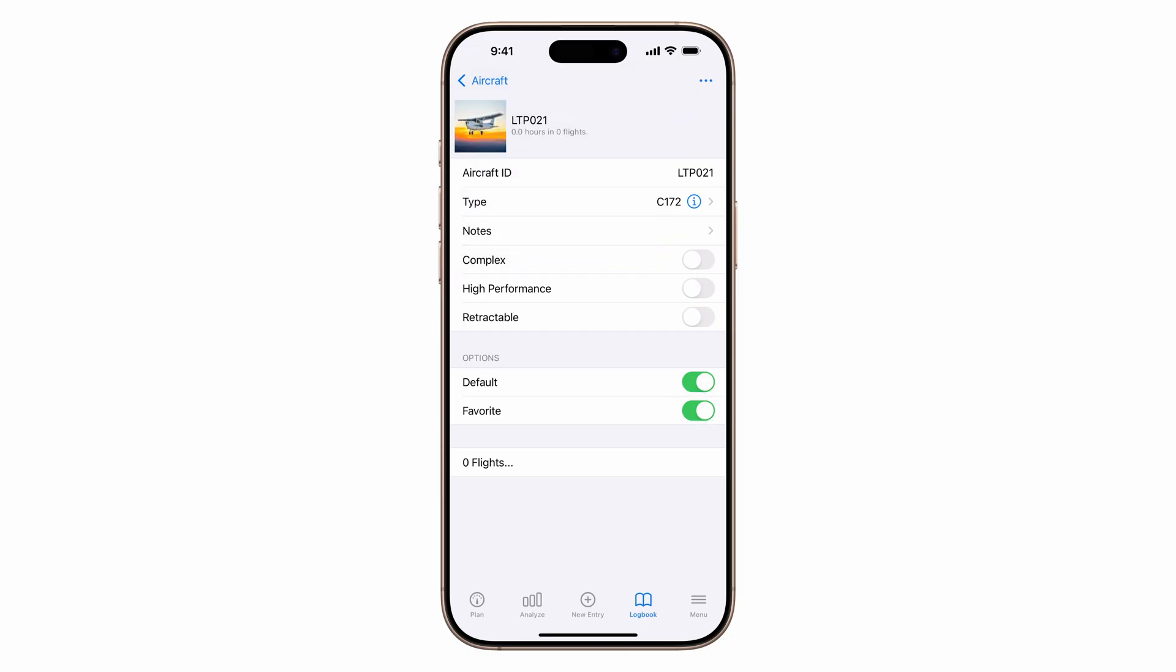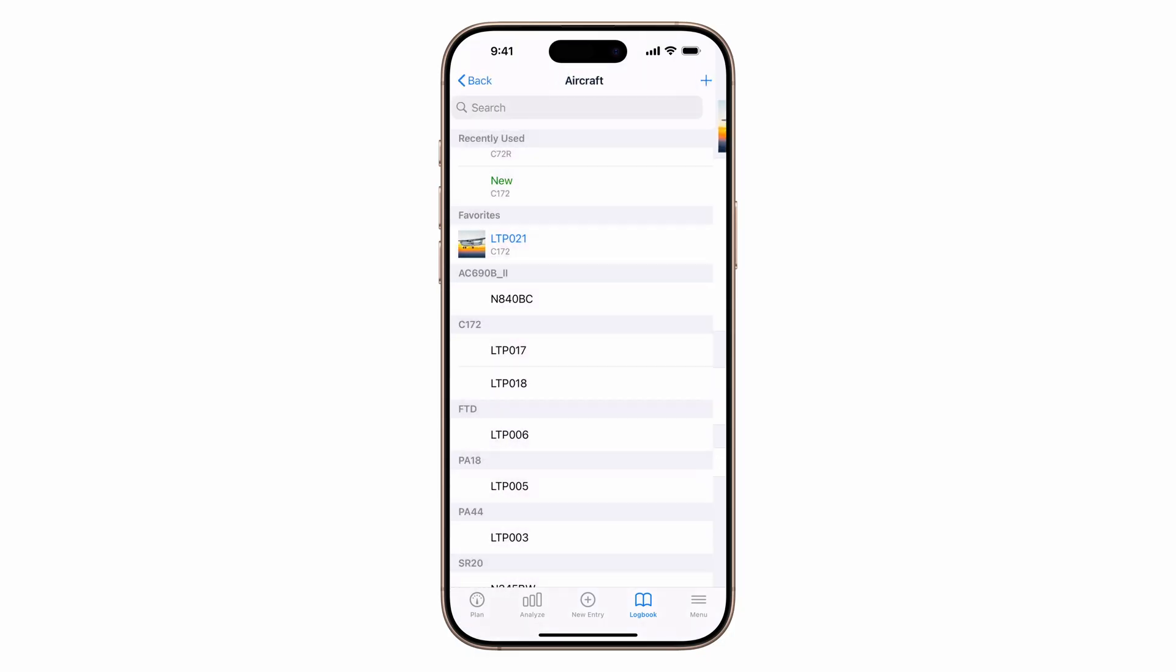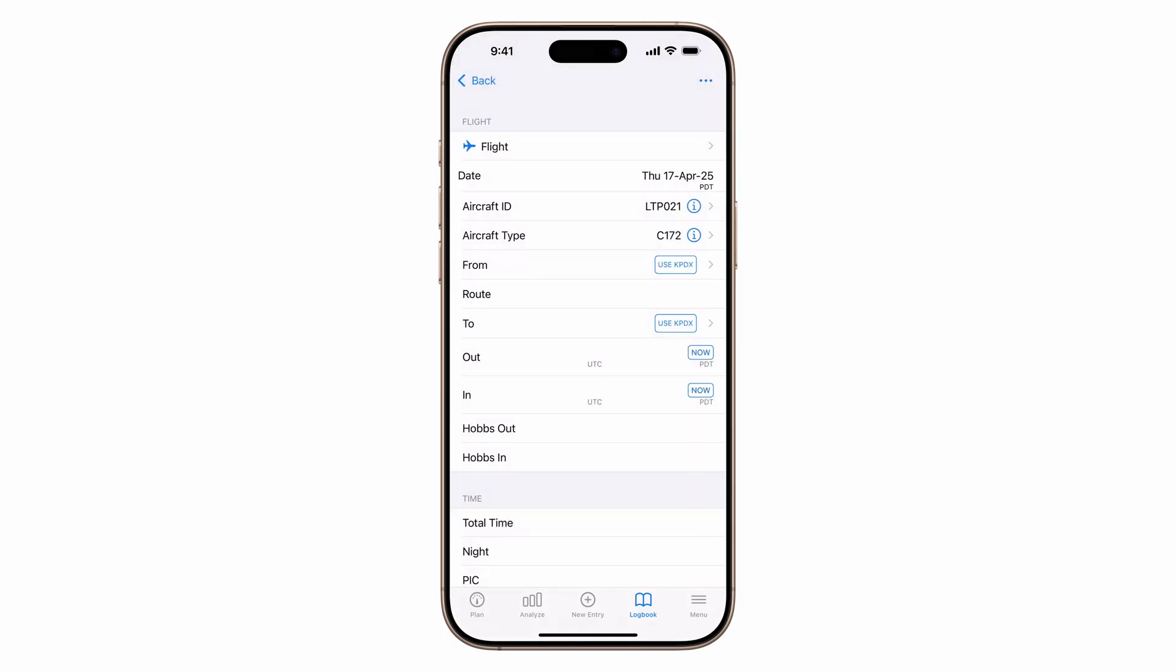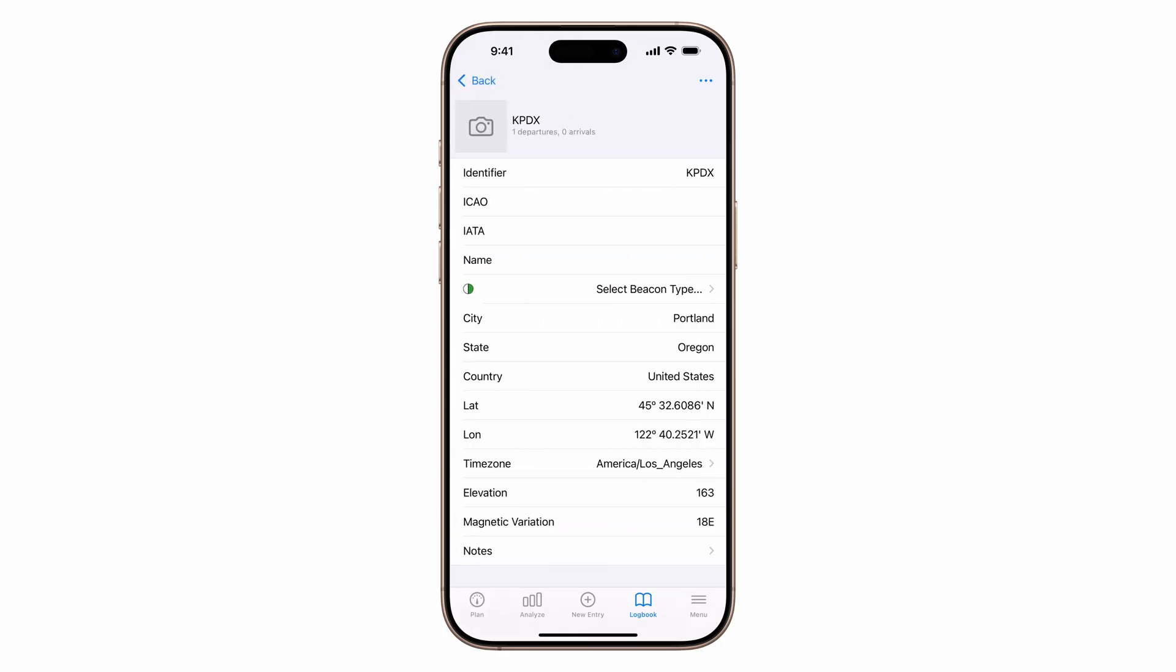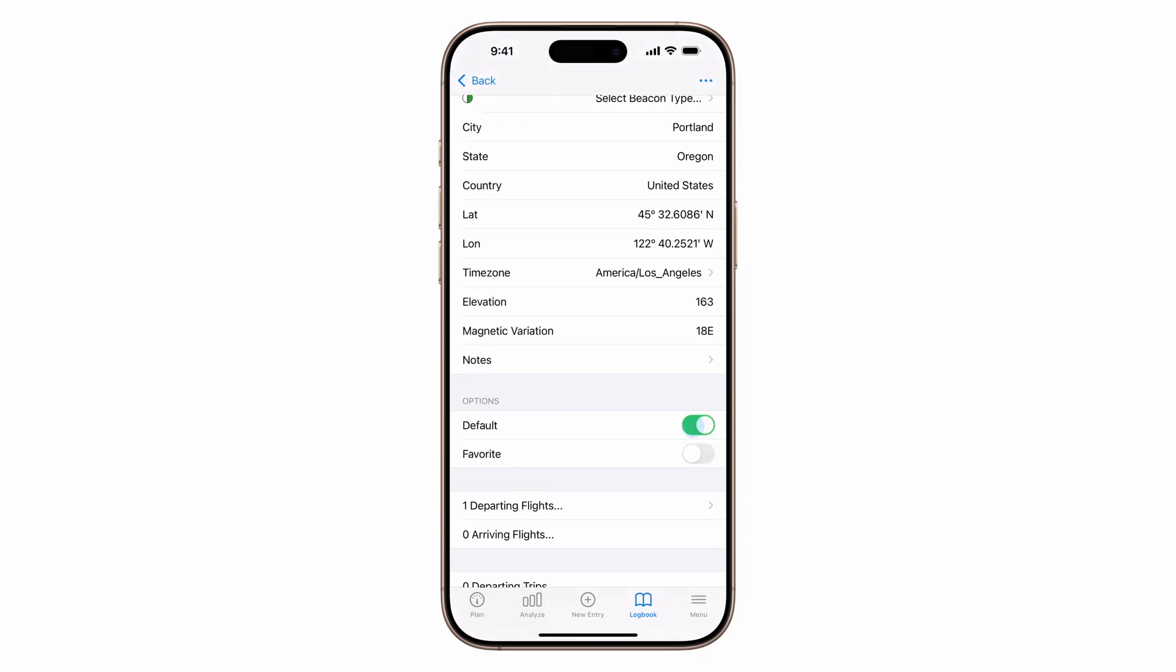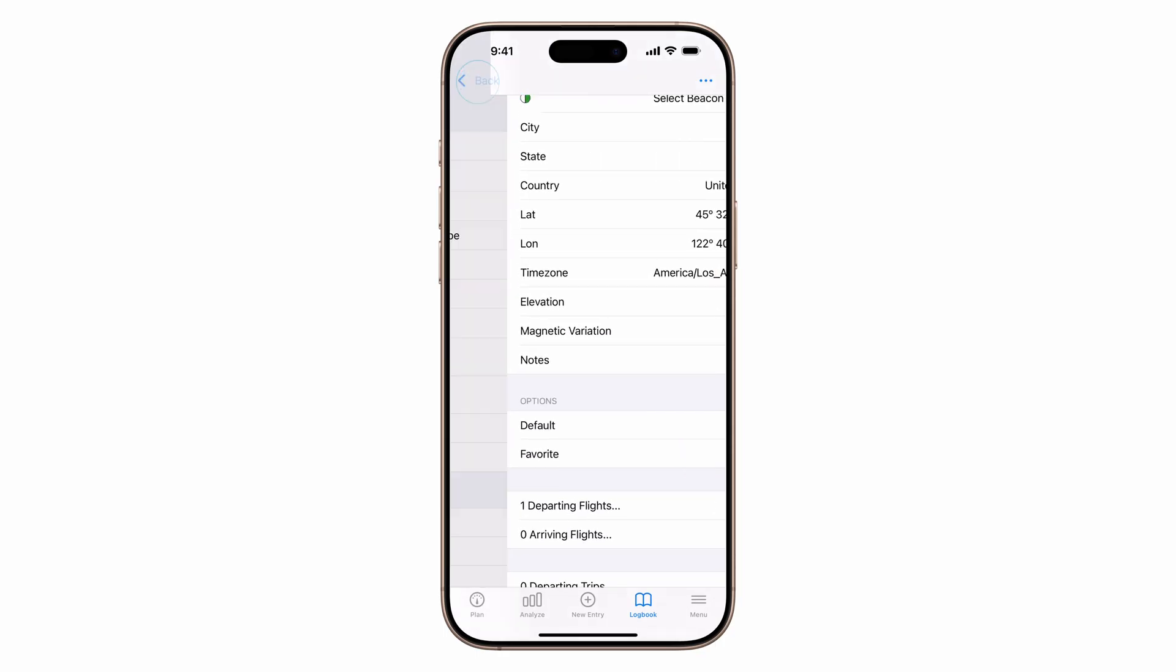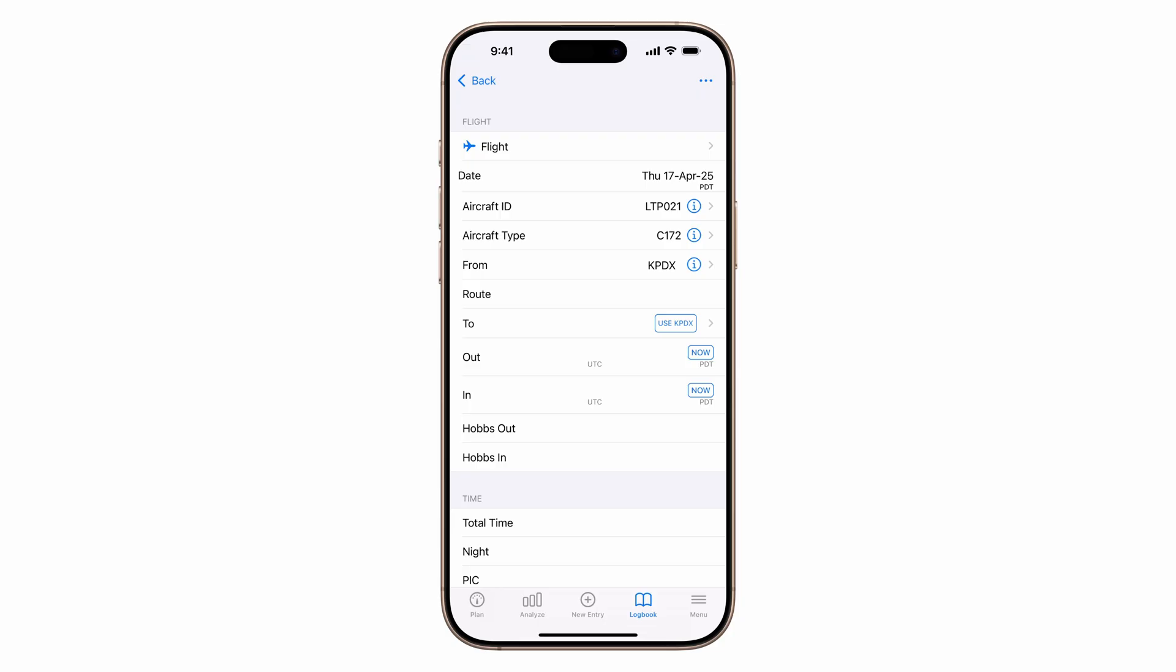If you have location services on, just tap use and Log10 will autofill your departure airport. Tap the eye to mark it as a default, or favorite if this is where you usually depart from.